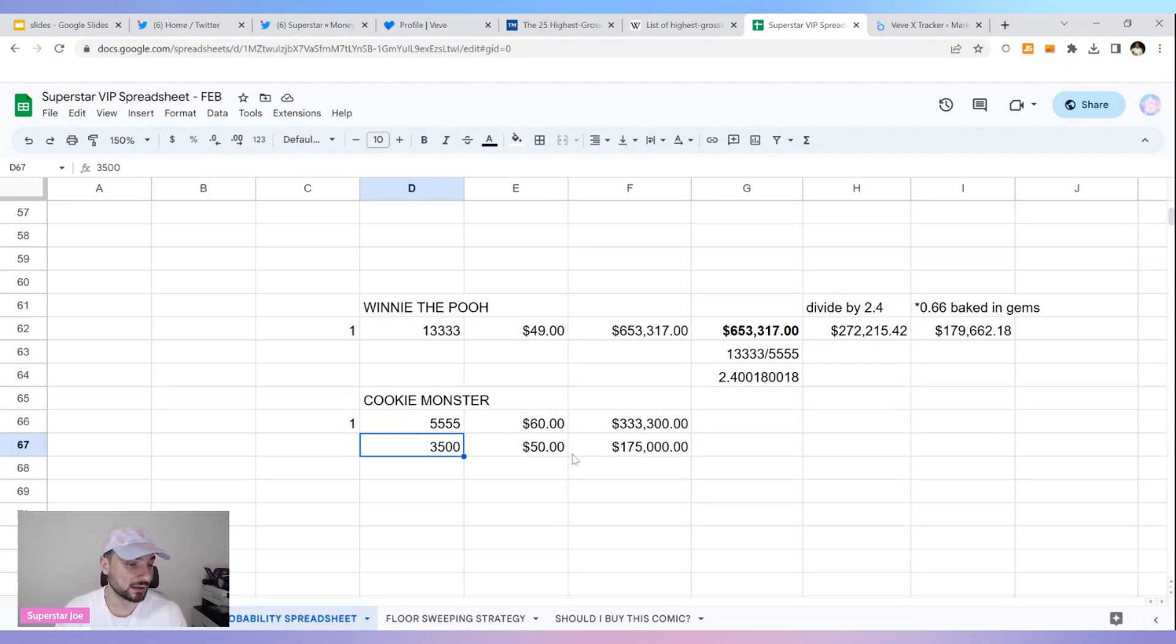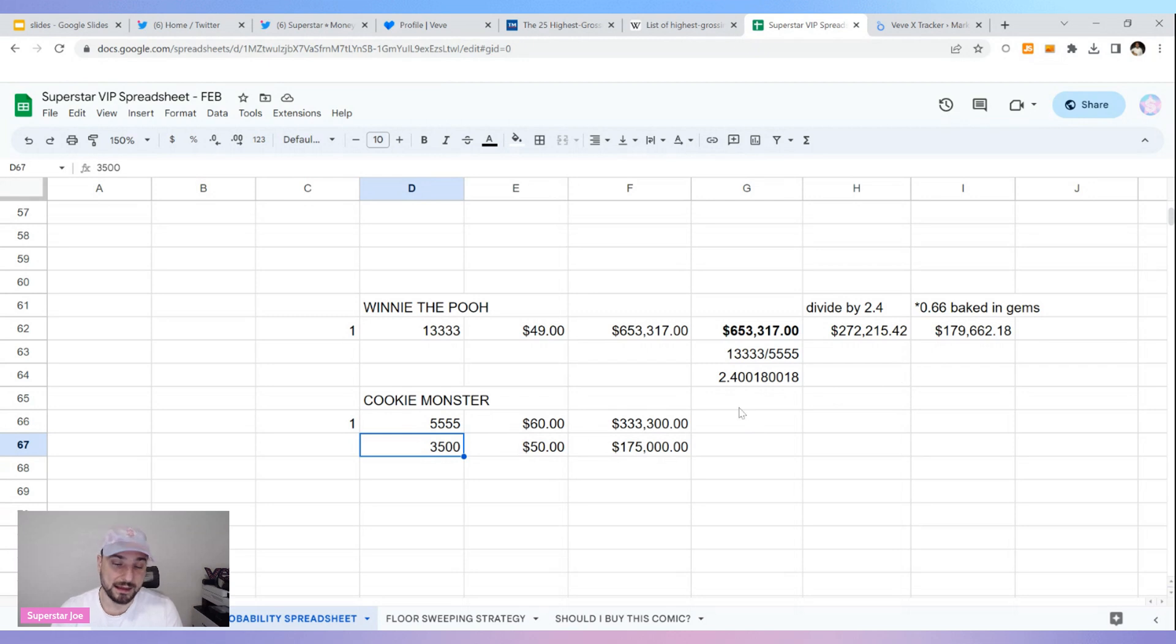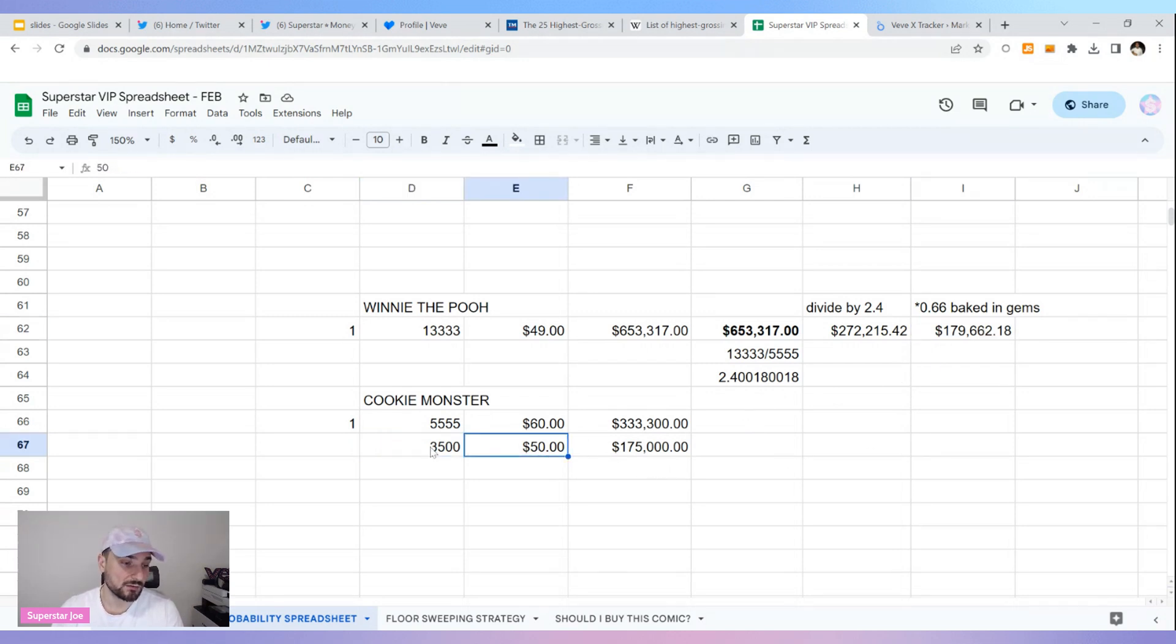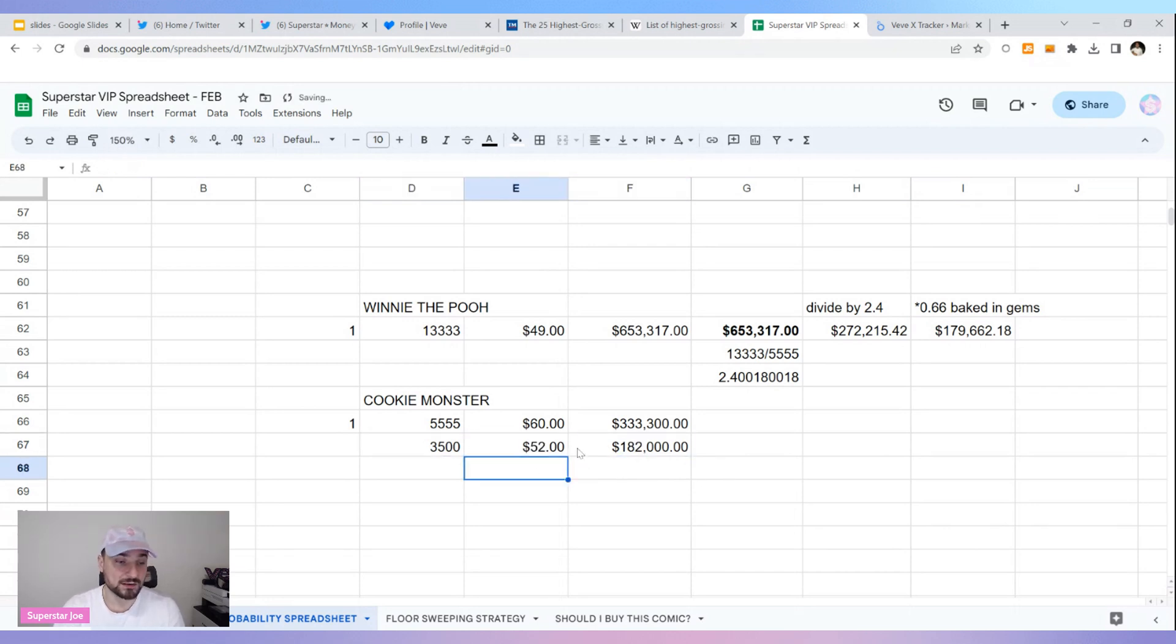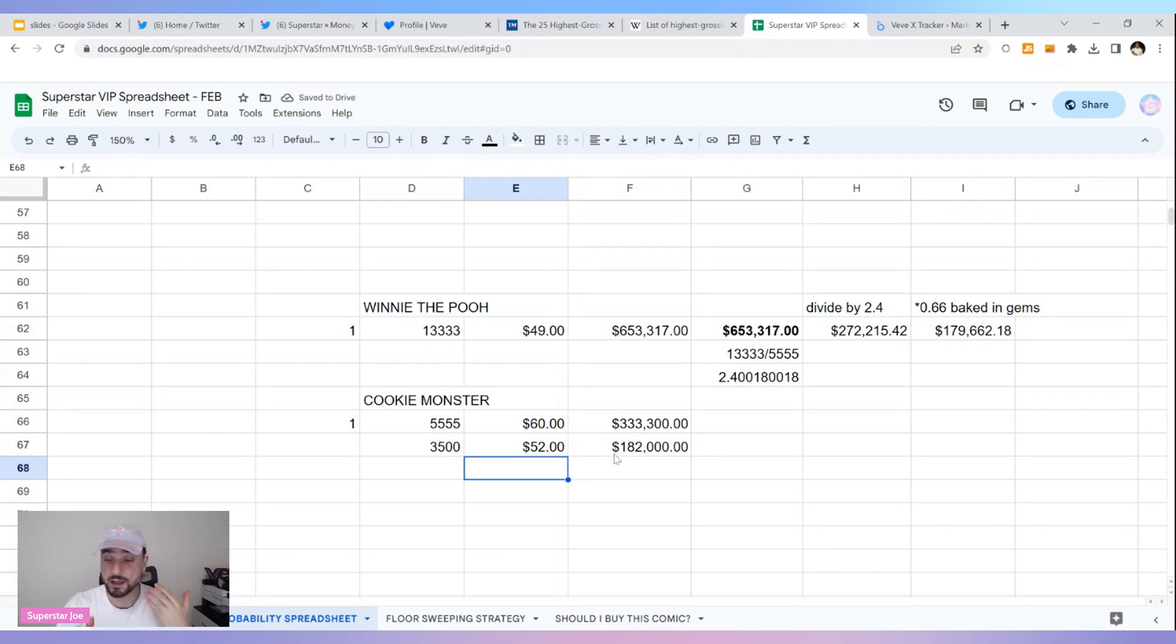What price gets me to around 179,000 market cap? When I put in 50 for 3,500 editions, I get to 175. So 50, let's say 52, that brings me to 182. Somewhere between 50 and 52, that's the price prediction. We're going under retail and we're not selling out, that's what I think.